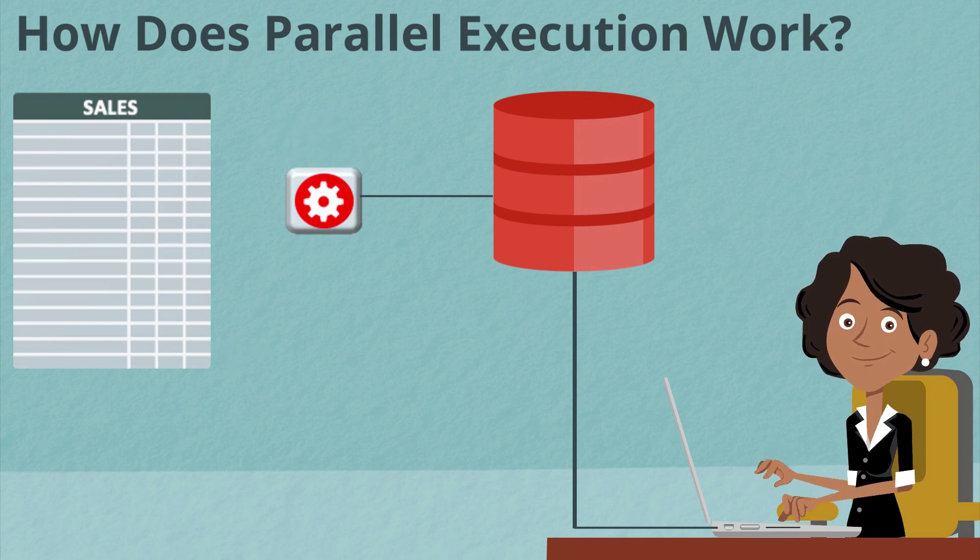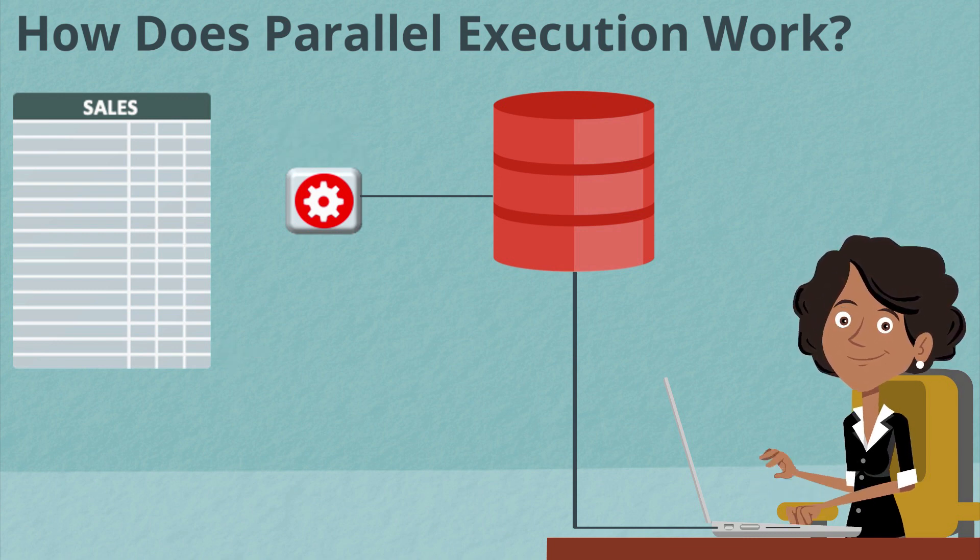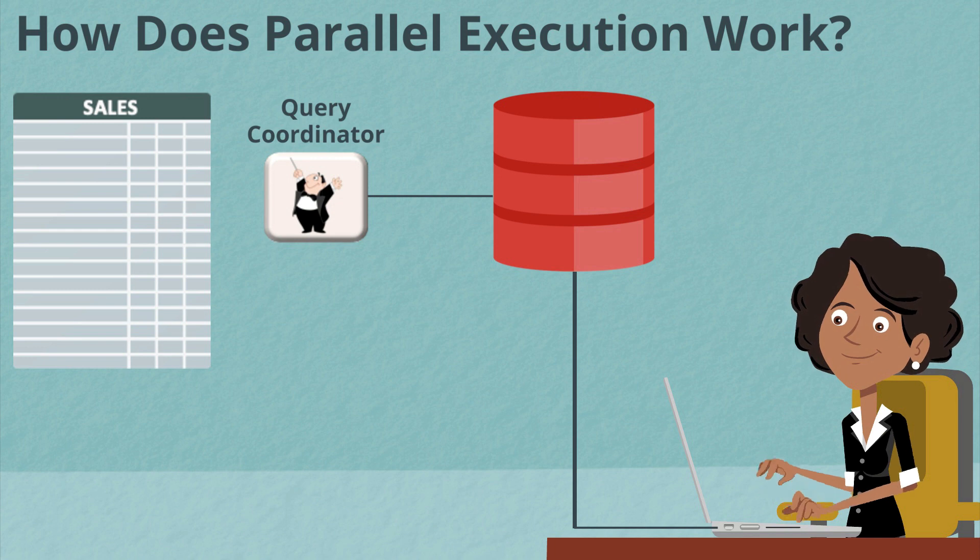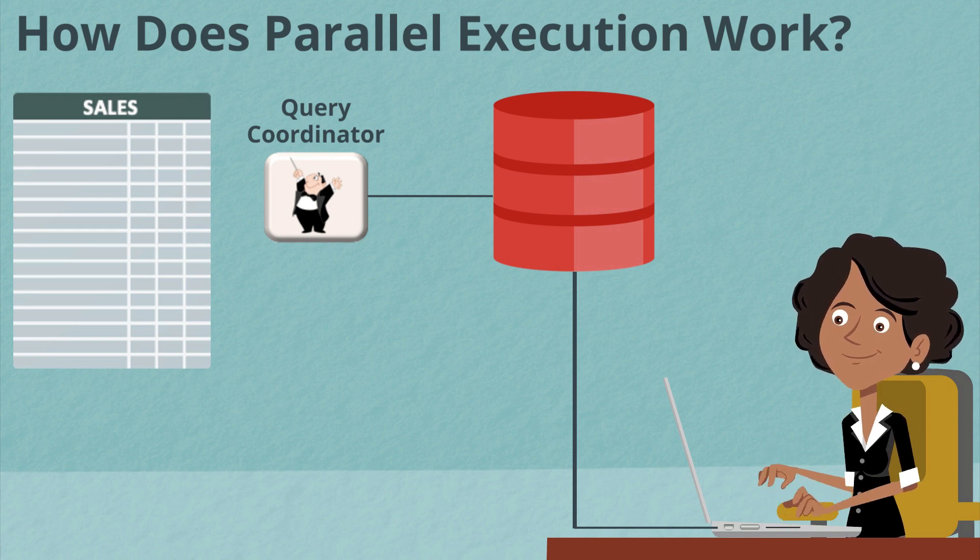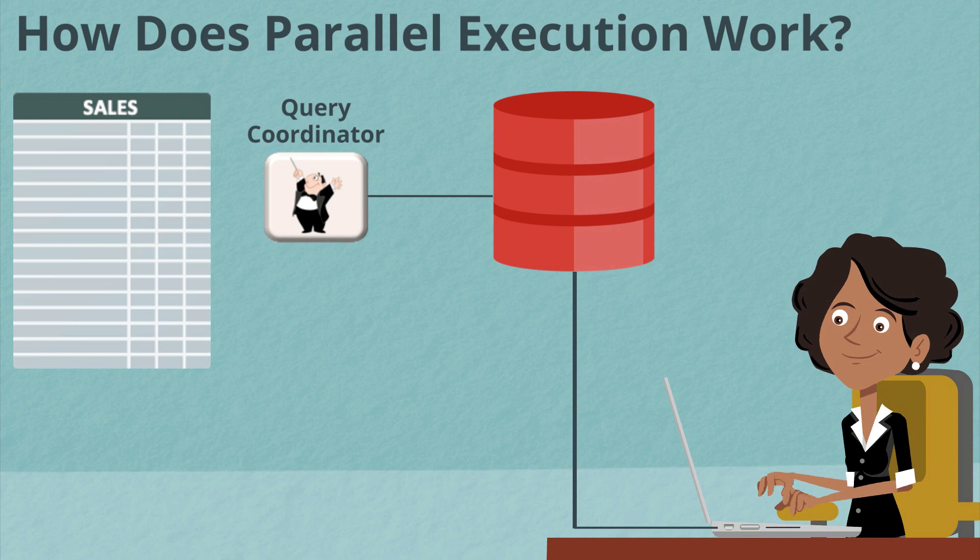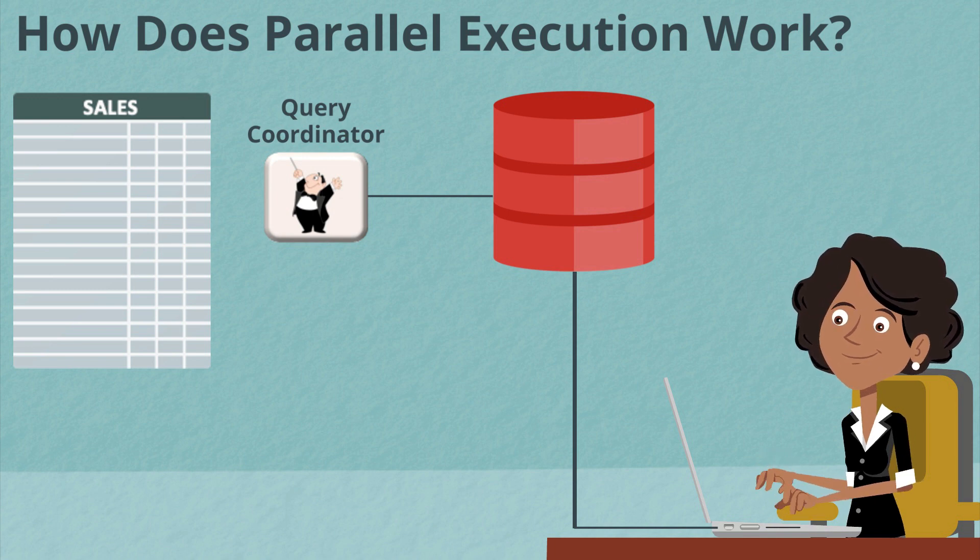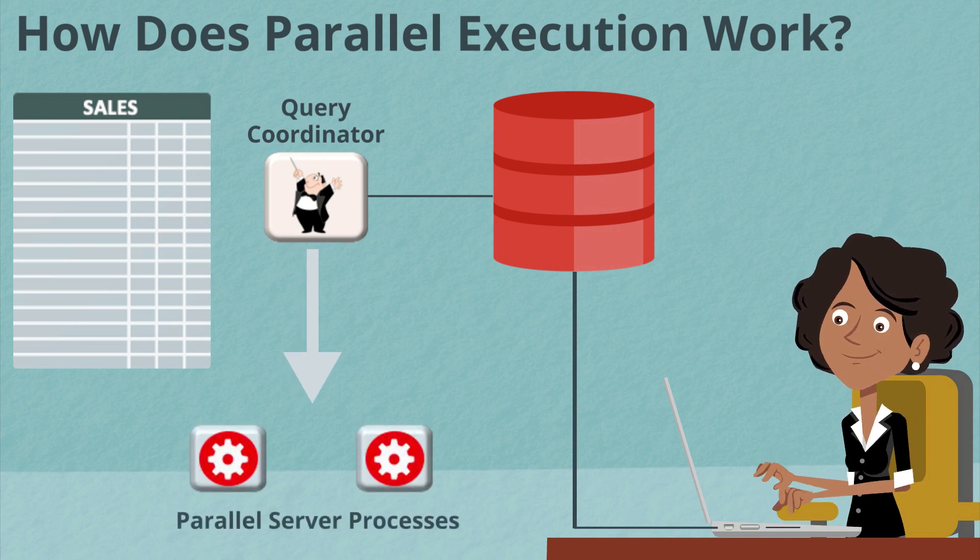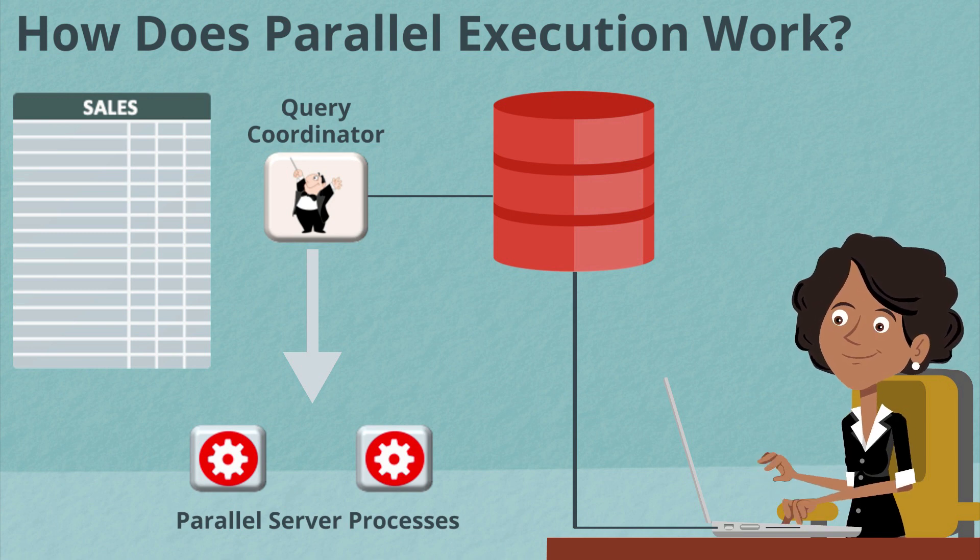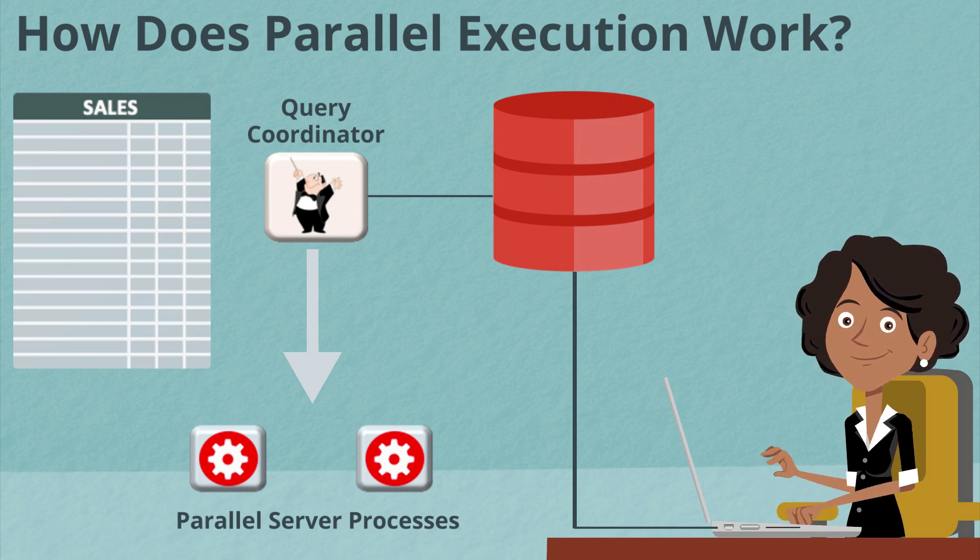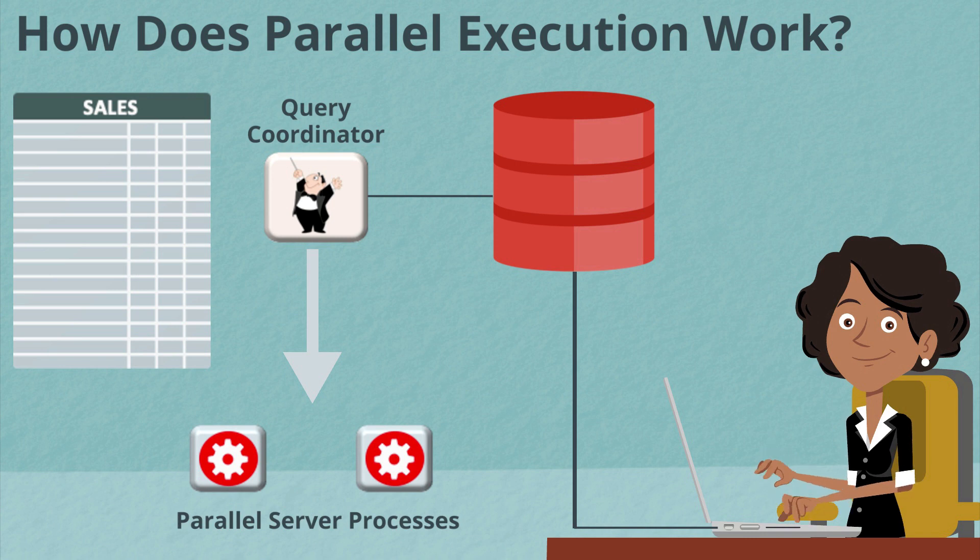But if the user was actually to issue a statement in parallel, then that process or session becomes something called the query coordinator. And it isn't actually going to execute the query on their behalf. What it'll actually do is allocate some parallel server processes from a global pool, and it'll be those parallel server processes that will actually execute the query.